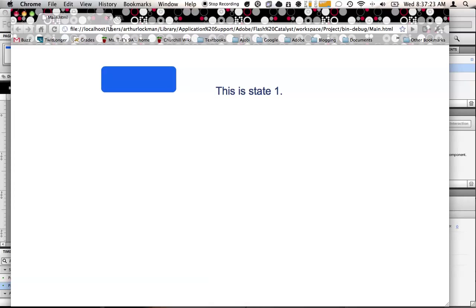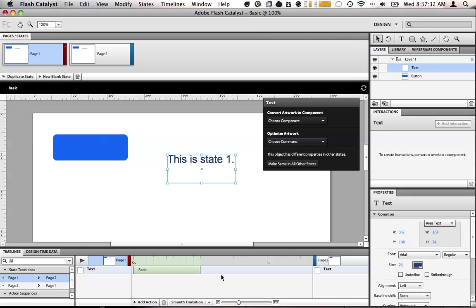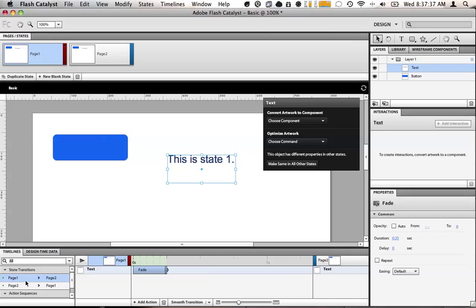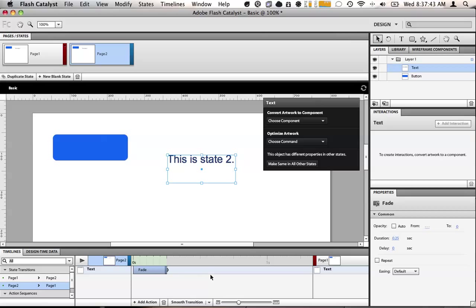This is state one. We'll fade to this is state two. Now the fade is wrong because you can see here that it ends too quickly. We need to make the fade slower. We also need this fade to be slower as well. That should fix the problem.